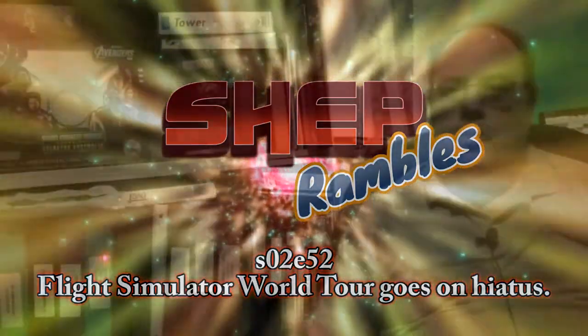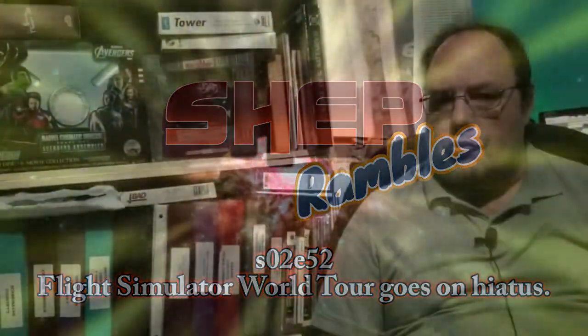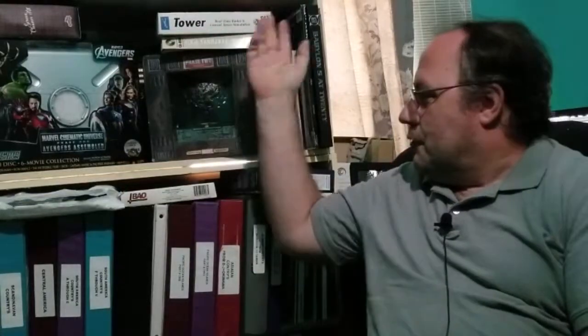Hello and welcome to Shep Rambles, where I am Shep and I tend to ramble about anything and everything. And today we're going to ramble about Flight Simulator, which is not this, but Tower is sort of Flight Simulator related.